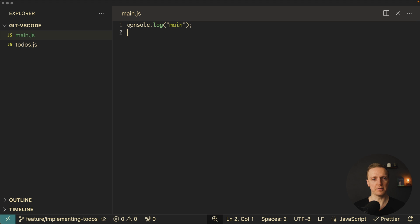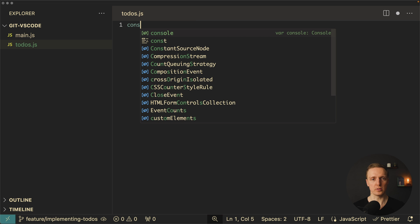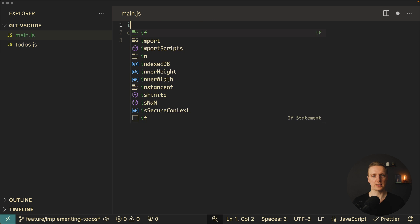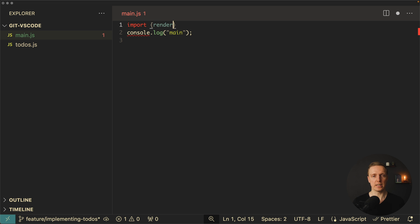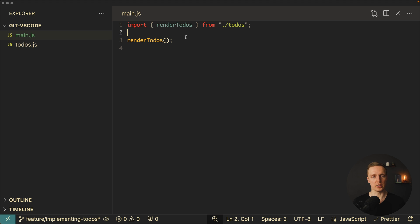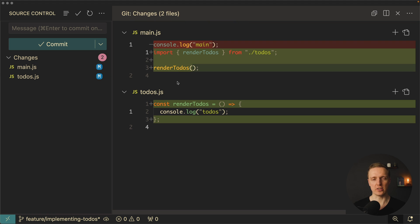So inside our main file let's say we want to import our function from todos. In order to do that I want to create a function render todos. It's just a function and inside we have console.log todos. Now inside our main I can import function render todos from our file todos. Now here I want to remove console.log and simply call render todos. Now let's have a look on our git. These are two of our files we already know they were modified. This is why here you can see a letter M and on hover you can see that it is modified. And here we can check all our changes.